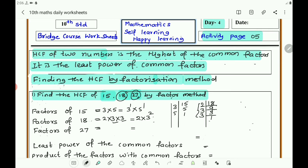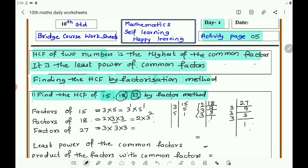Now take the number 27. 27 is divisible by 3, not 2. So take 3: 3 nines are 27, then 3 threes, then 3 ones. So you can write 3 into 3 into 3, and expressed in terms of power, that is 3 power 3.